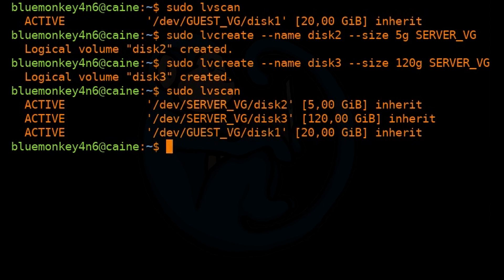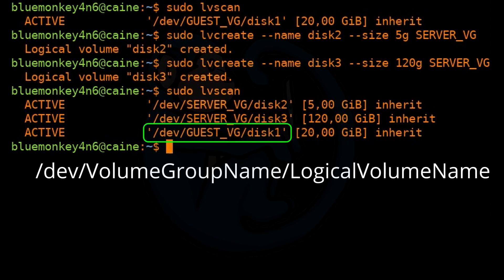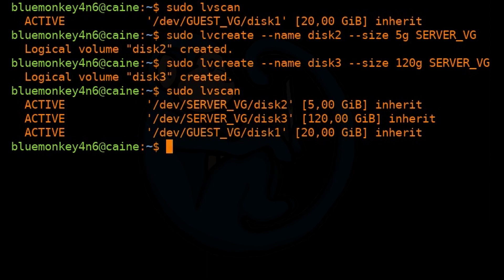Note that the path name of the logical volume starts with /dev, then the name of the volume group, then a slash, and then the name of the logical volume. That's how we will be addressing the logical volume space that we're going to use.